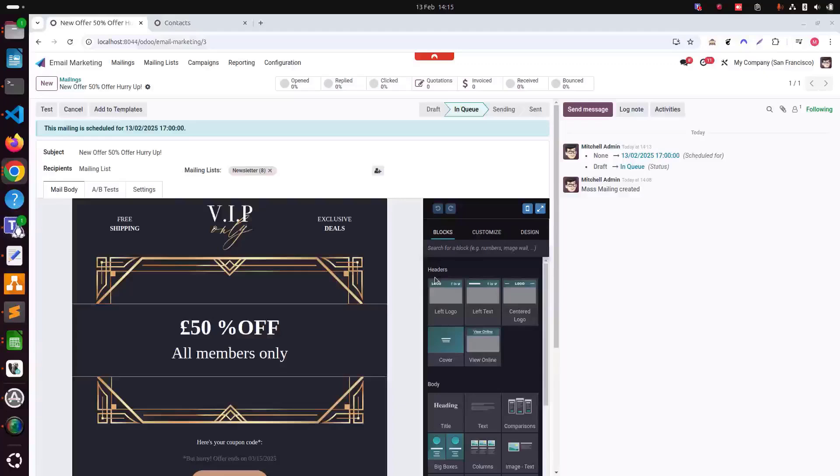Make sure to analyze your results, learn from your performance metrics and continuously improve your campaigns for better engagement. Don't forget to explore the insights provided by Odoo's analytic tools as well. Track open rates, click through rates and recipient interactions to understand what resonates best with your audience.